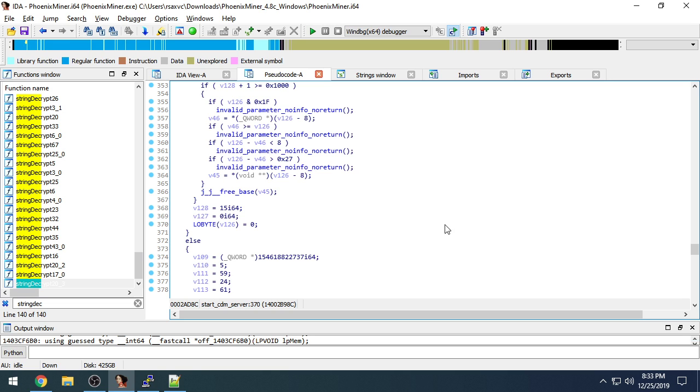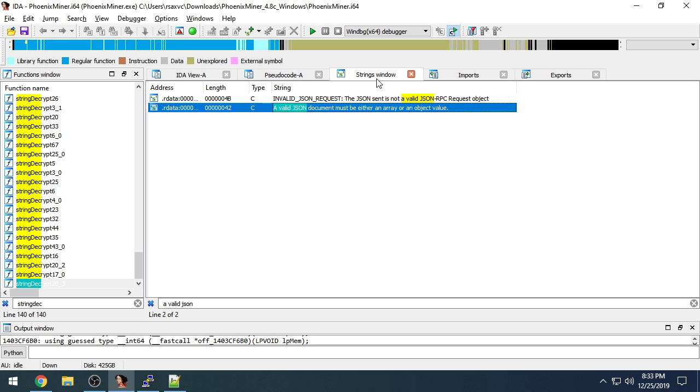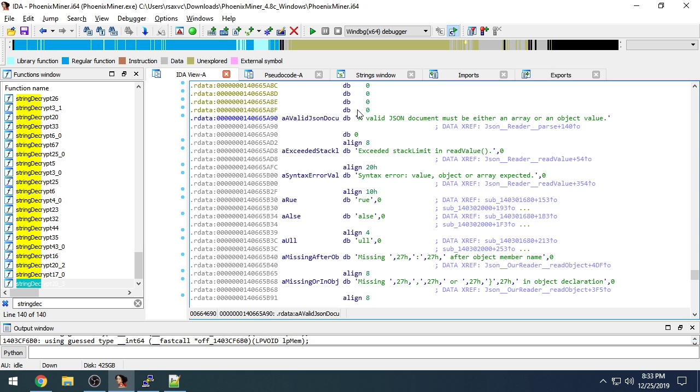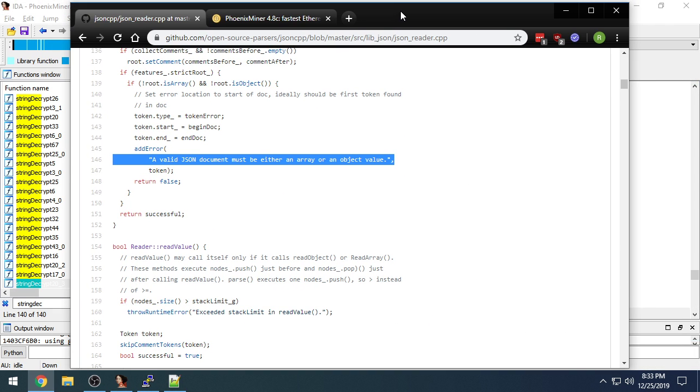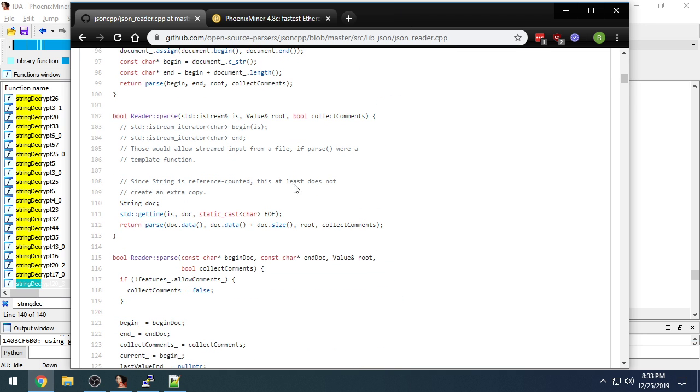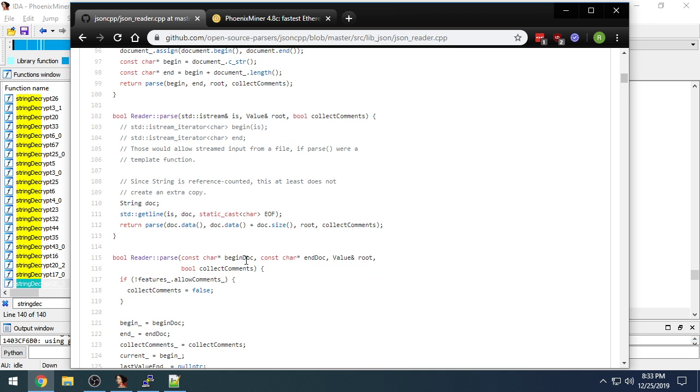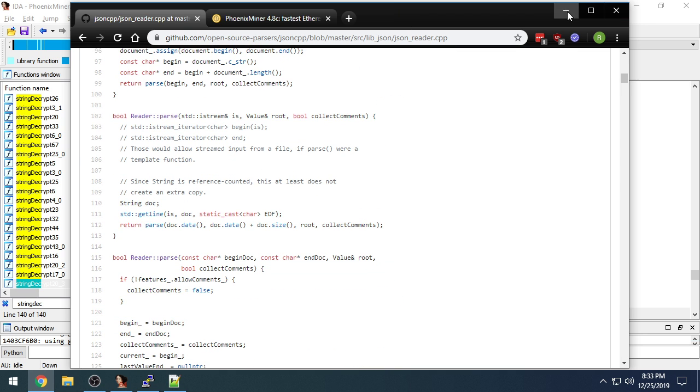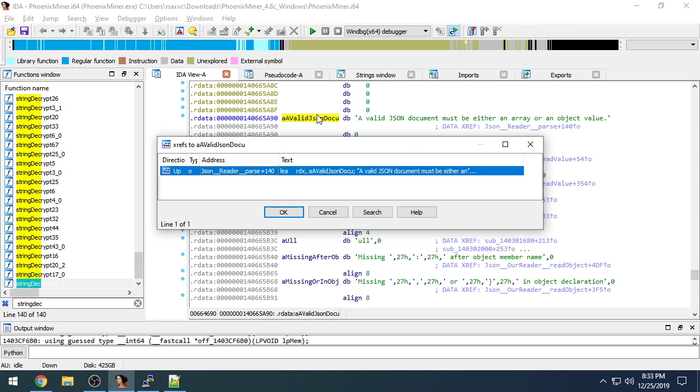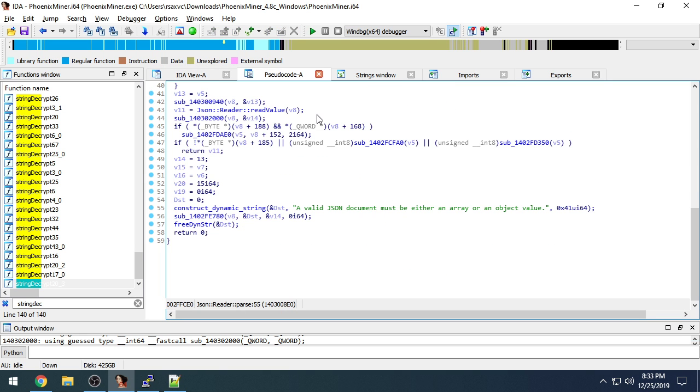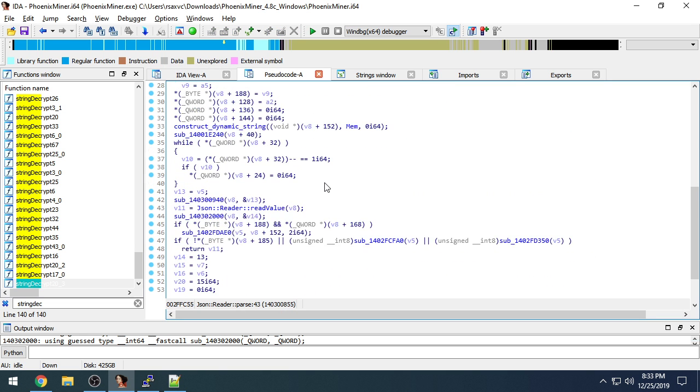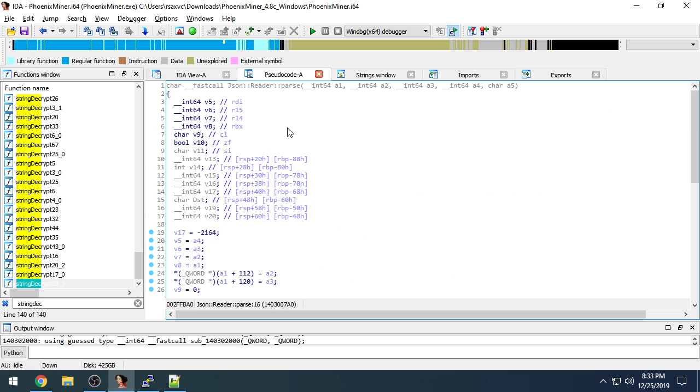So the other approach that I used was finding the function jsonReaderParse, which is identified pretty easily in the source code by the string, a valid JSON document must be either an array or an object value. And this is readerParse. So we find that same string in our source code. For some reason, this wasn't obfuscated.